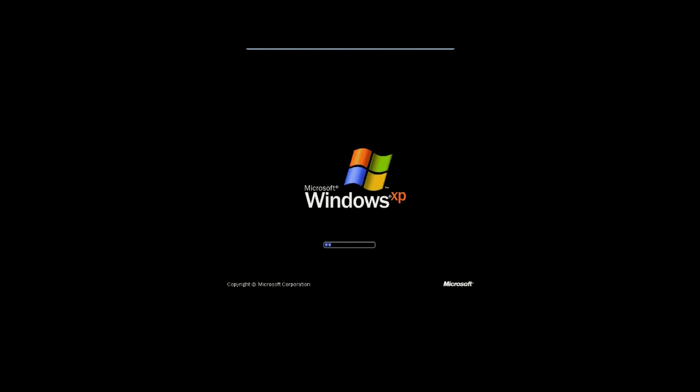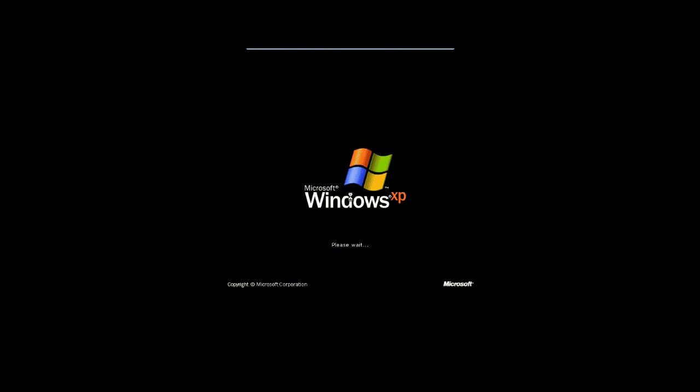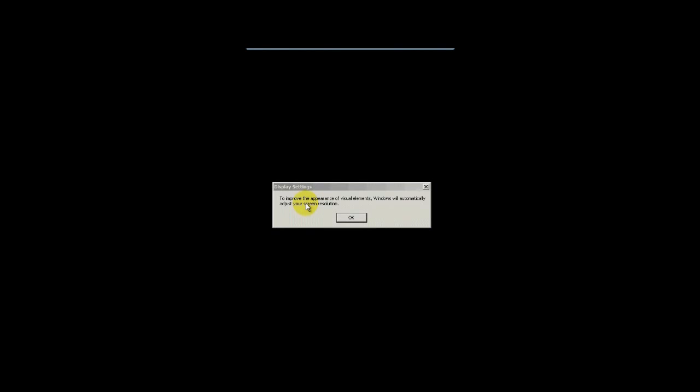So it reboots one more time. Okay, so when you first get back to this, and it finishes up booting, you'll see that it's asking you to, or it's actually just basically telling you that it's going to try to improve the appearance. So just click OK. There's nothing else you can do.